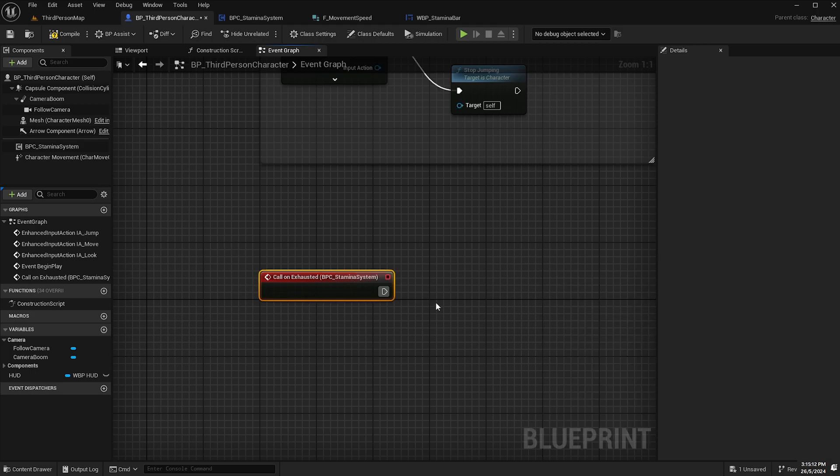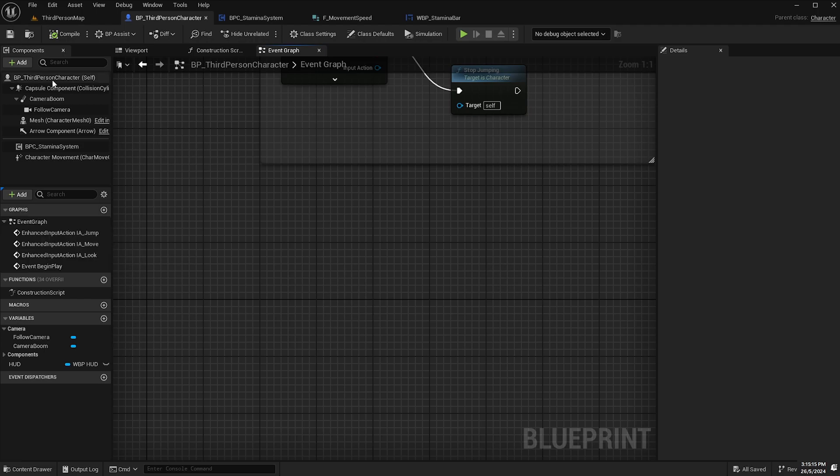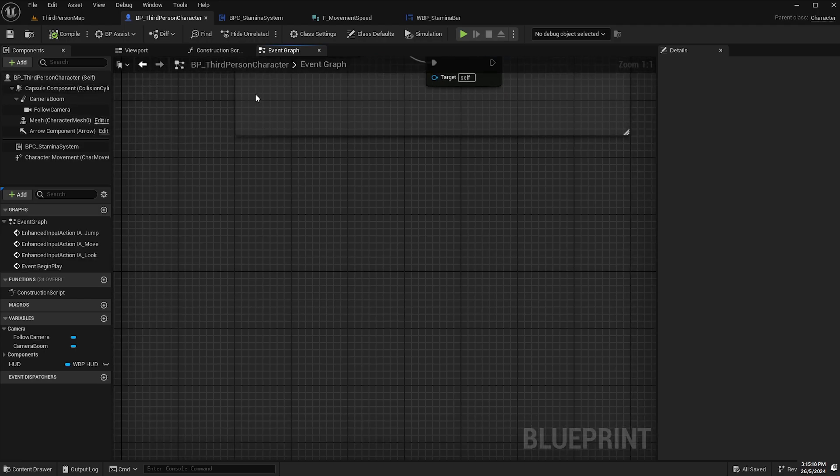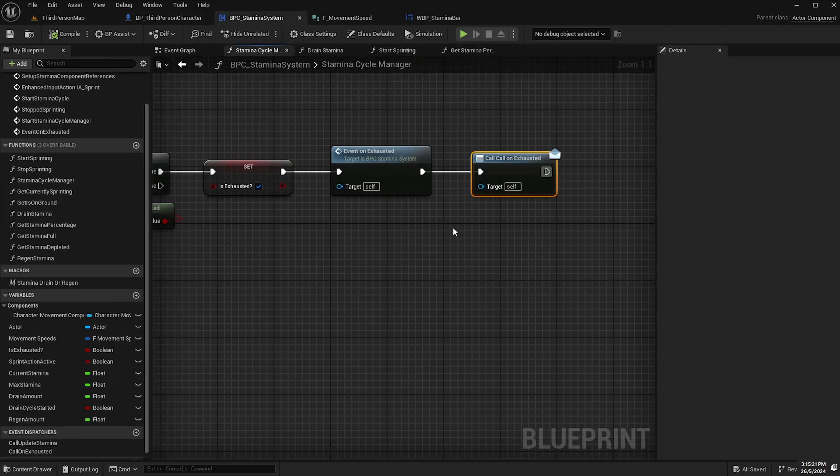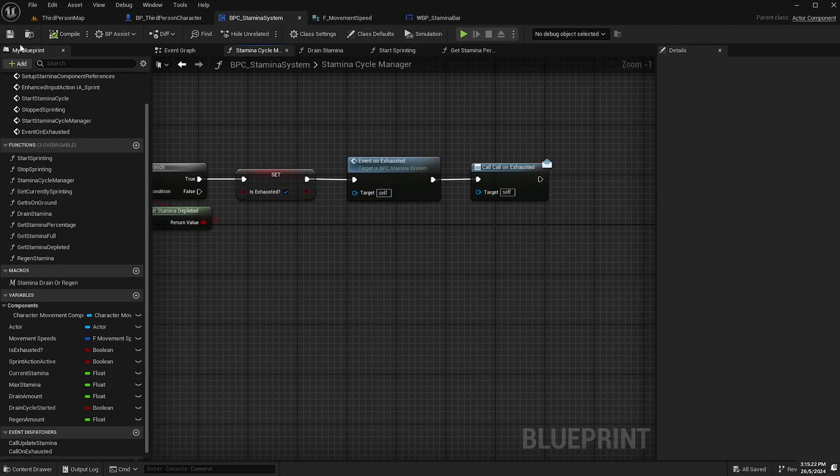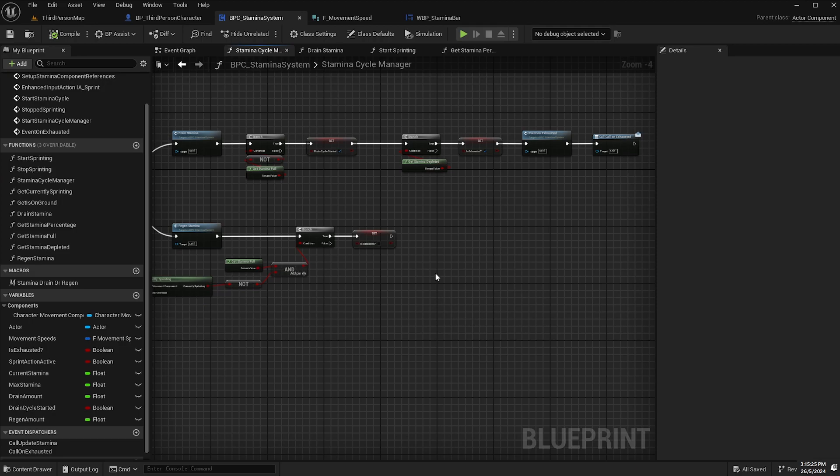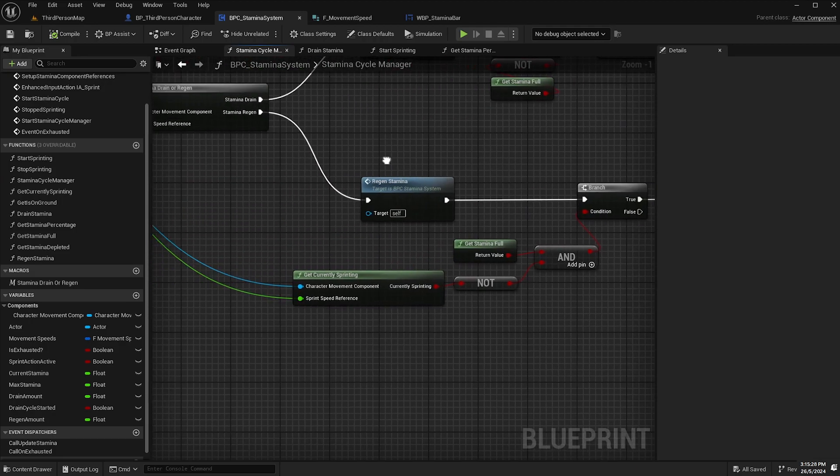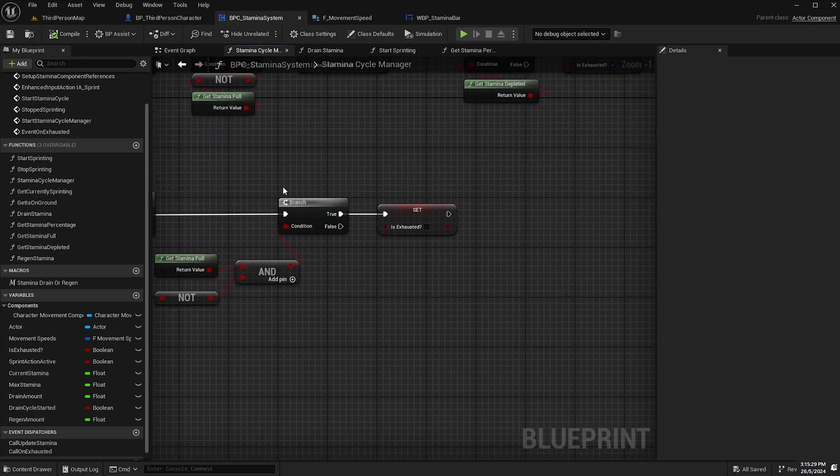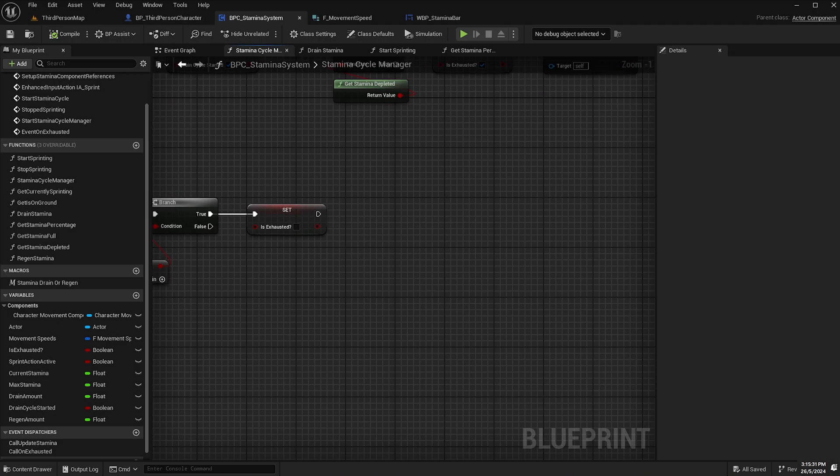We're not going to be doing that today but I thought I'd add that just in case you wanted to add your own custom logic to your character class. So we'll go back to the stamina system and we'll just leave that there like so and click save.